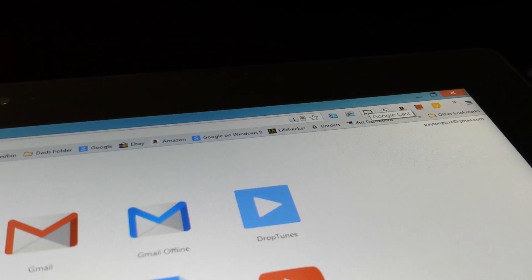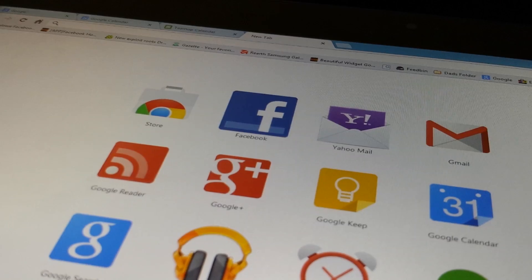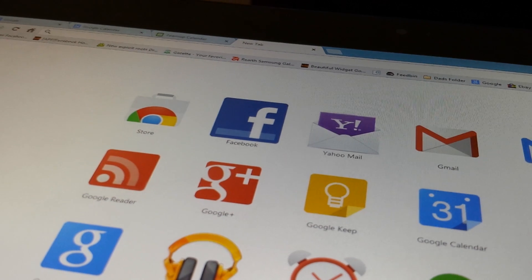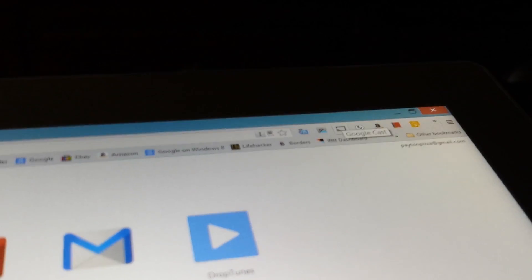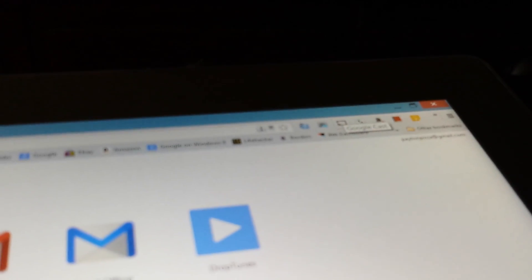First, you install the free extension — you'll go to the Chrome Store for that, obviously. Once it is installed, you'll just sync it up with your Chromecast device by pressing on it.